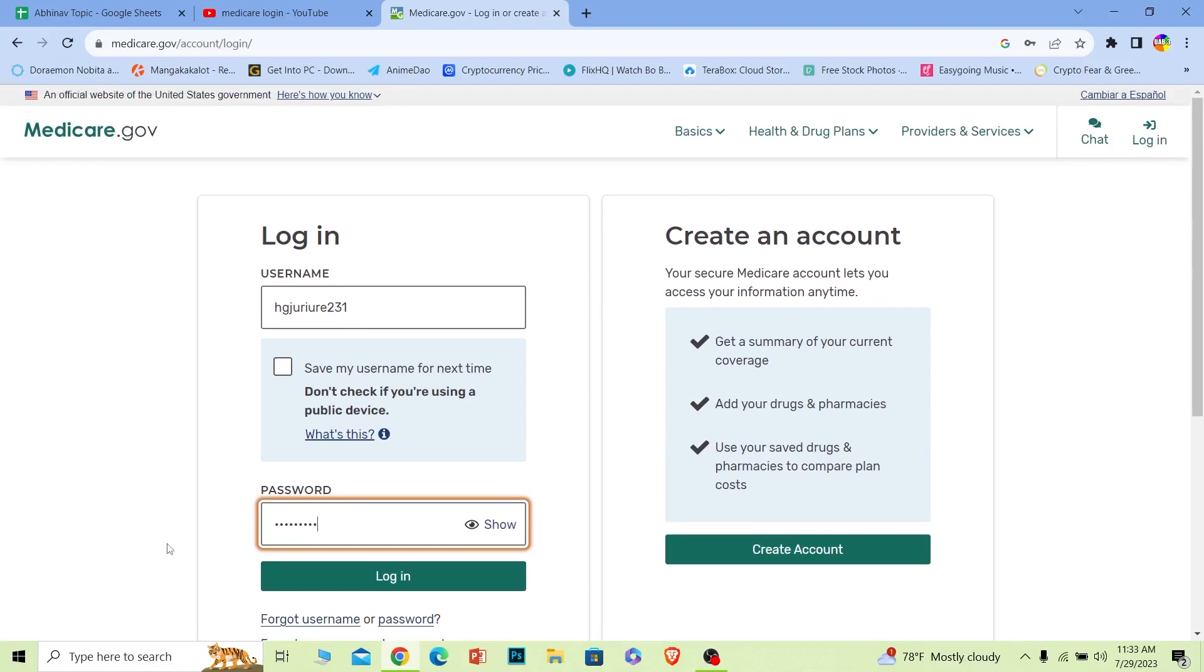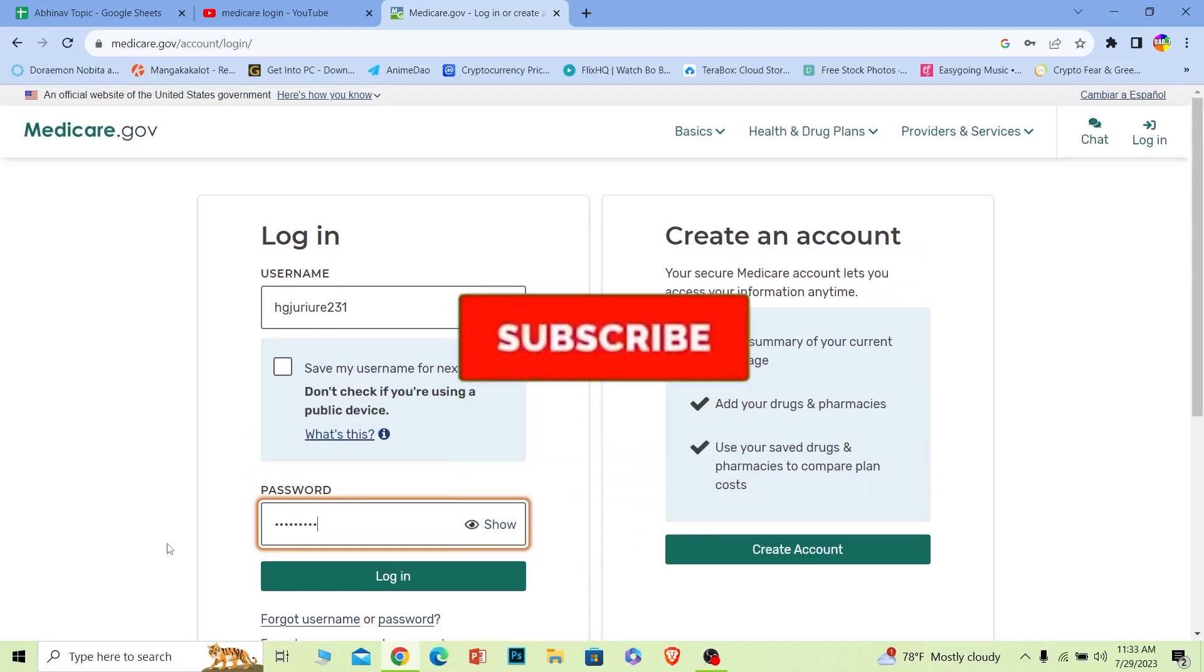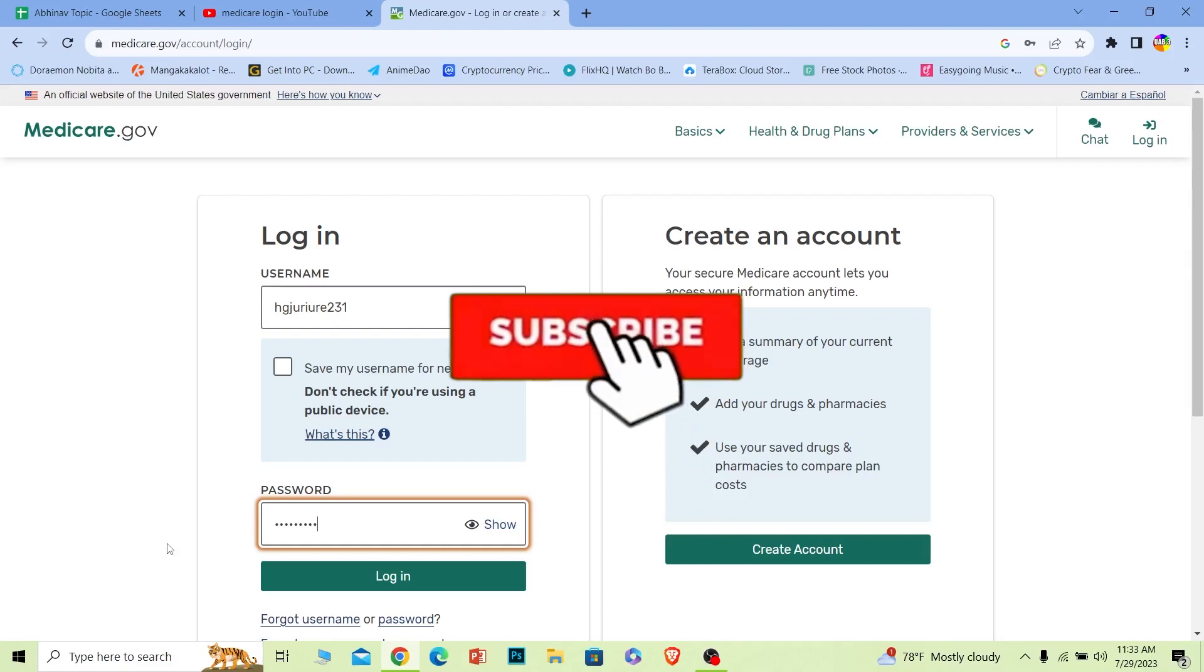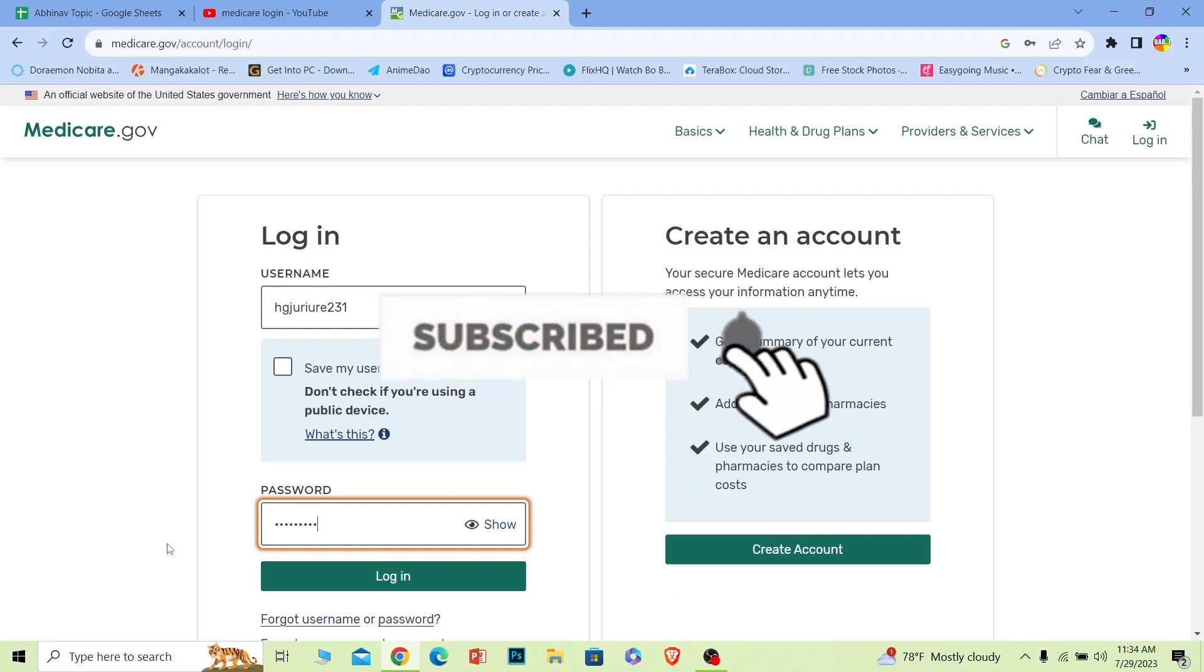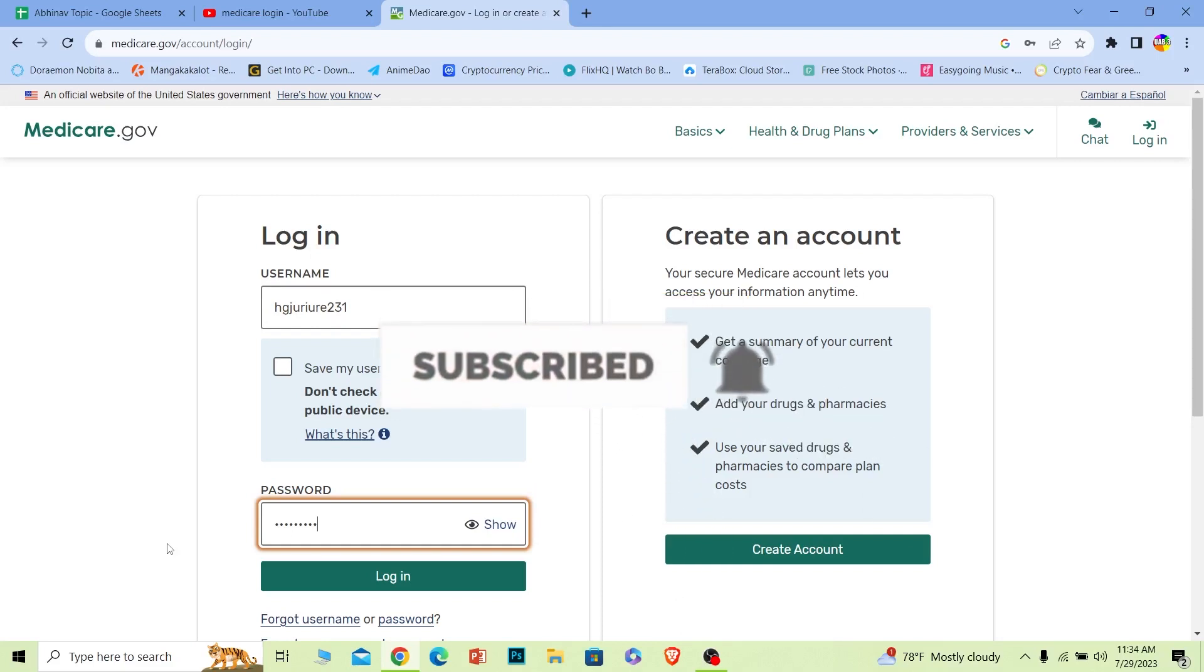So if you guys found our video helpful, then hit that subscribe to our channel Want to Step for future login related videos just like this. I will see you guys in my next video.